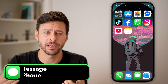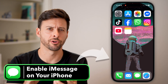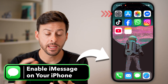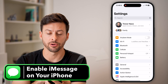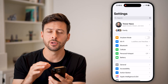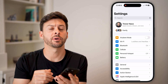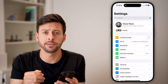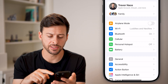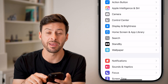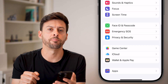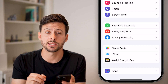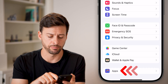Here's how to enable iMessage on your iPhone. Go into the Settings on your iPhone — usually iMessage is on by default, but let's just make sure. At the very bottom, tap on the Apps button.